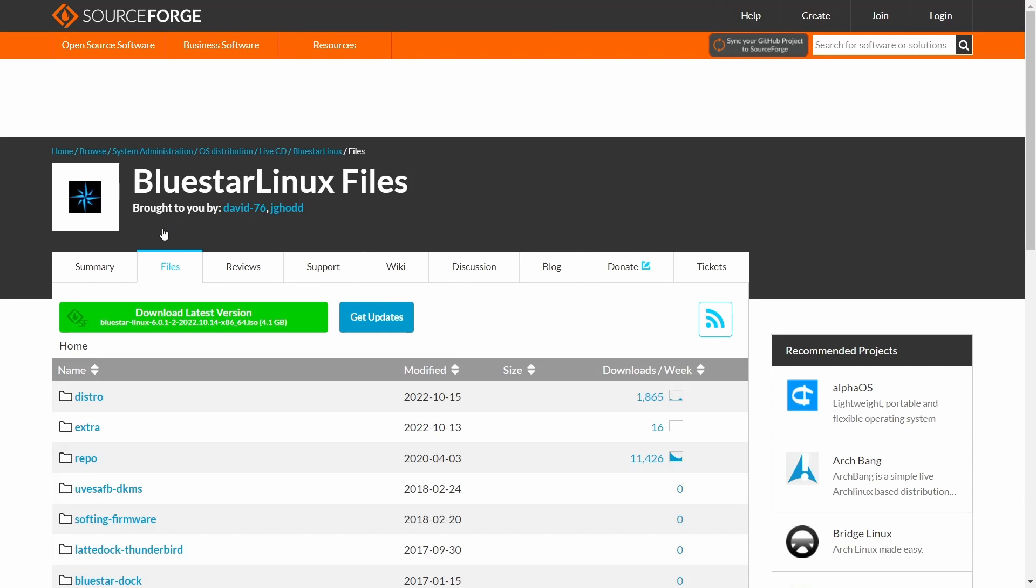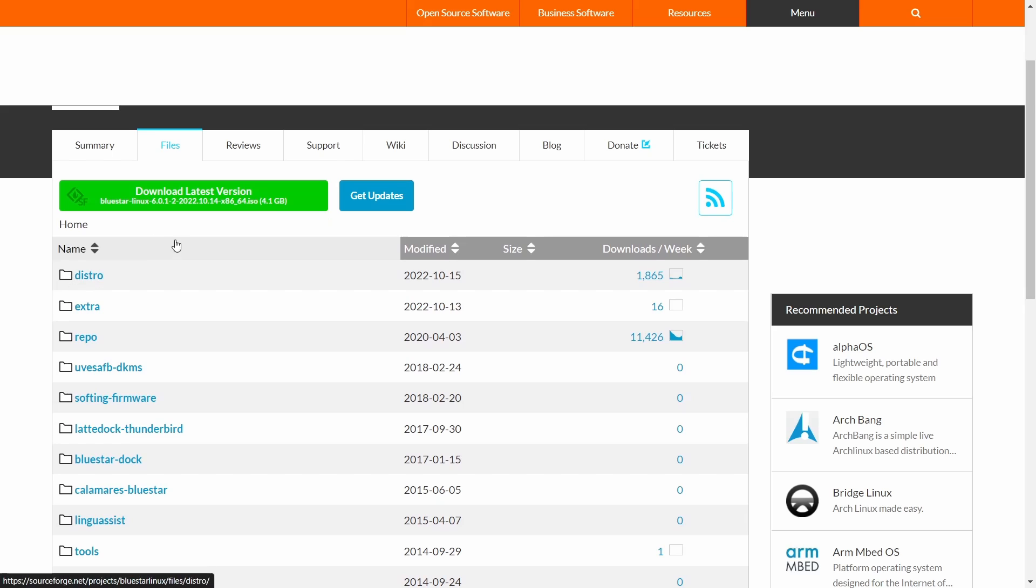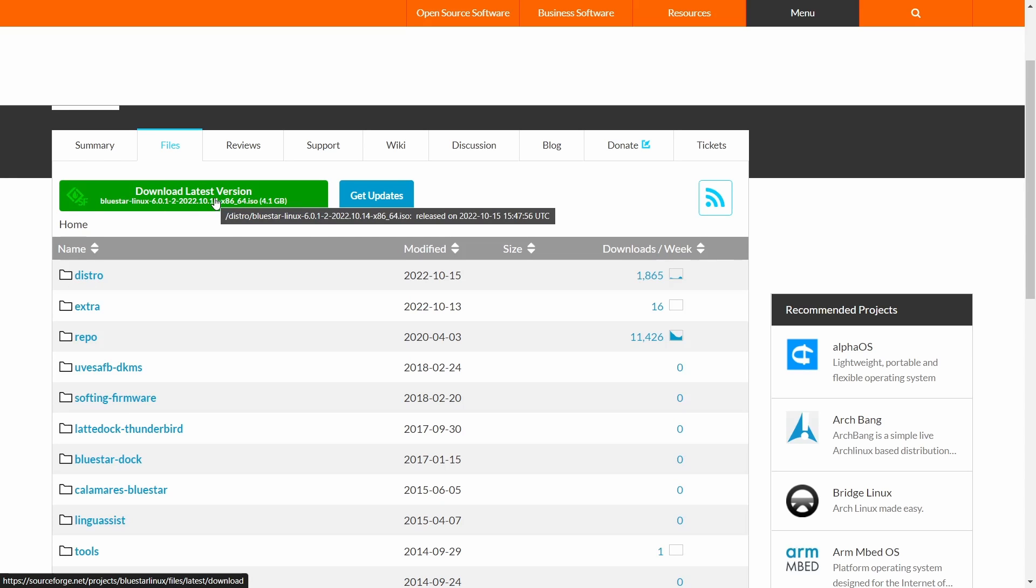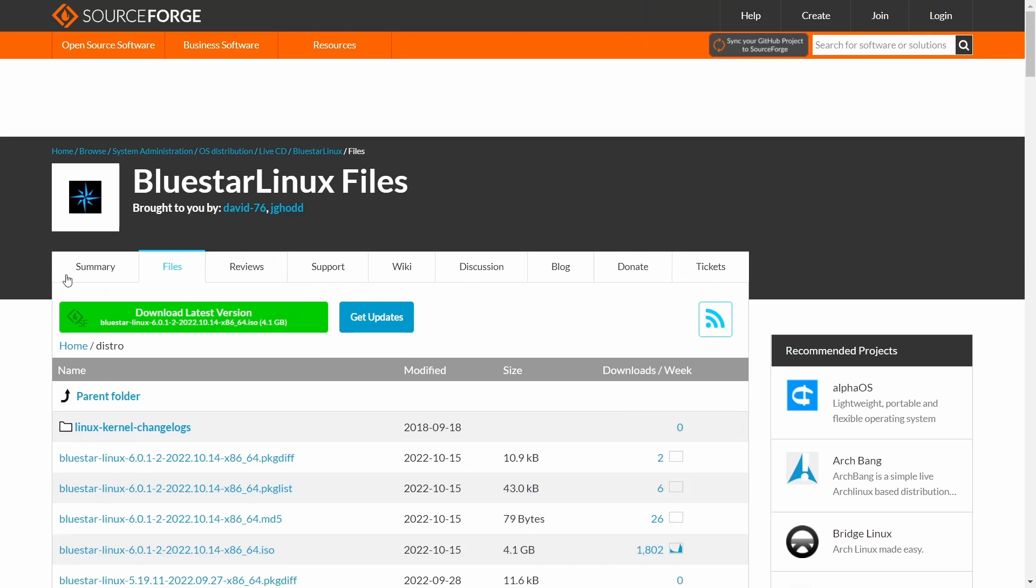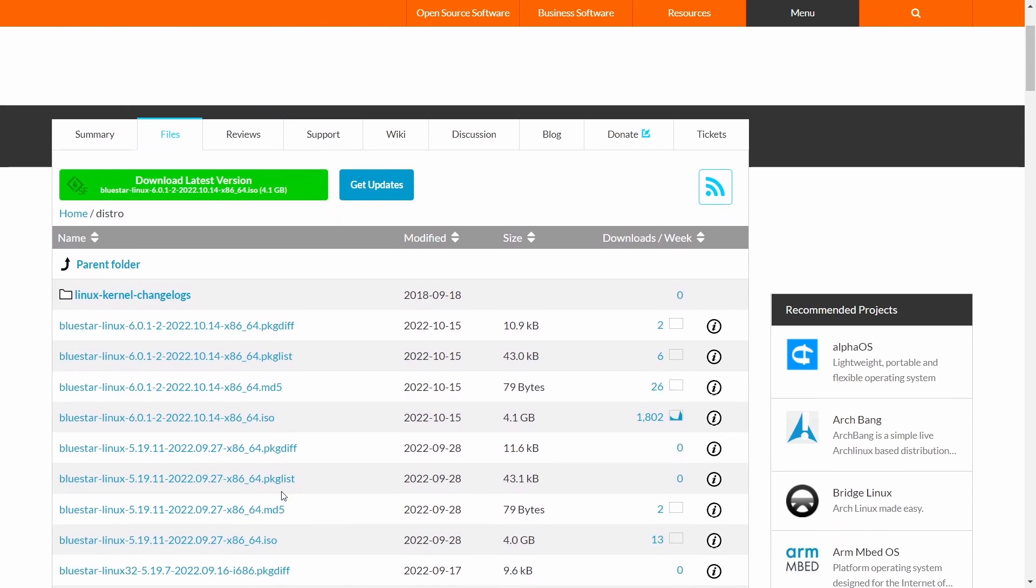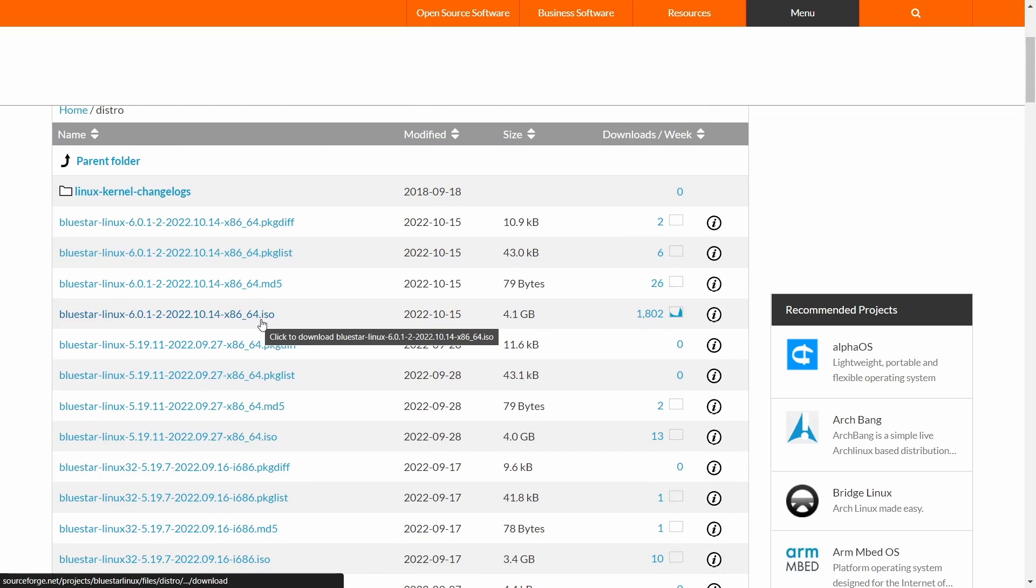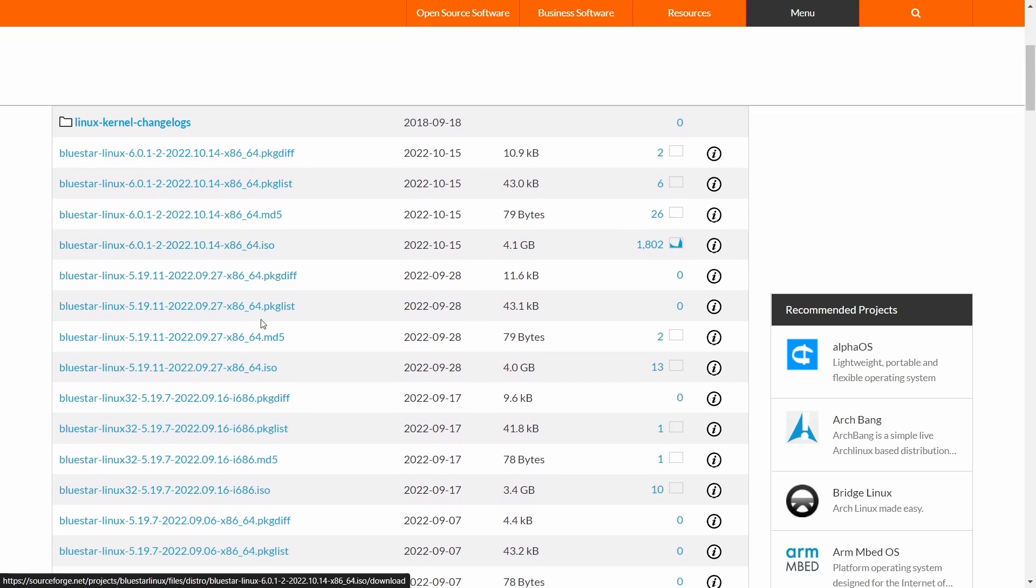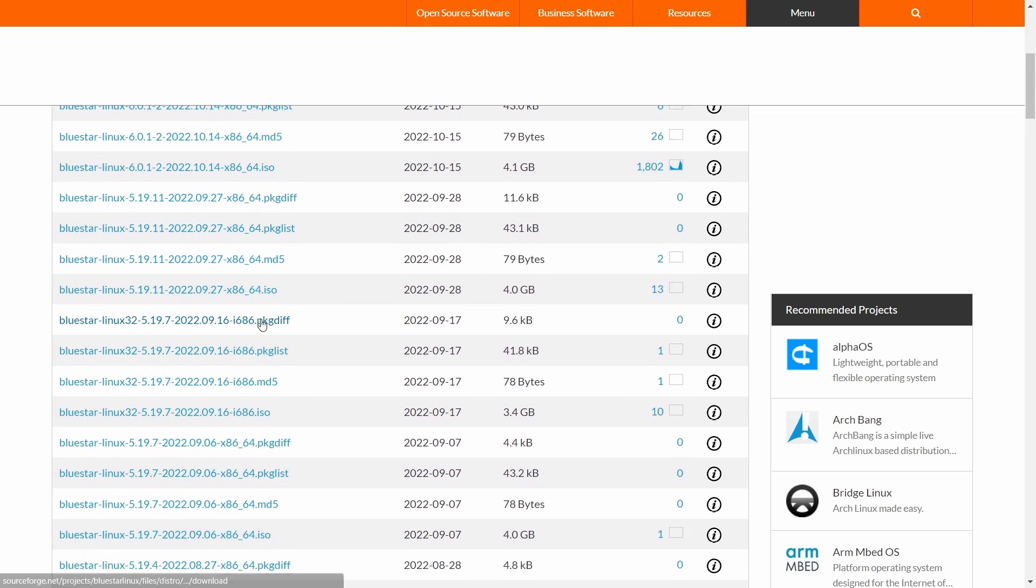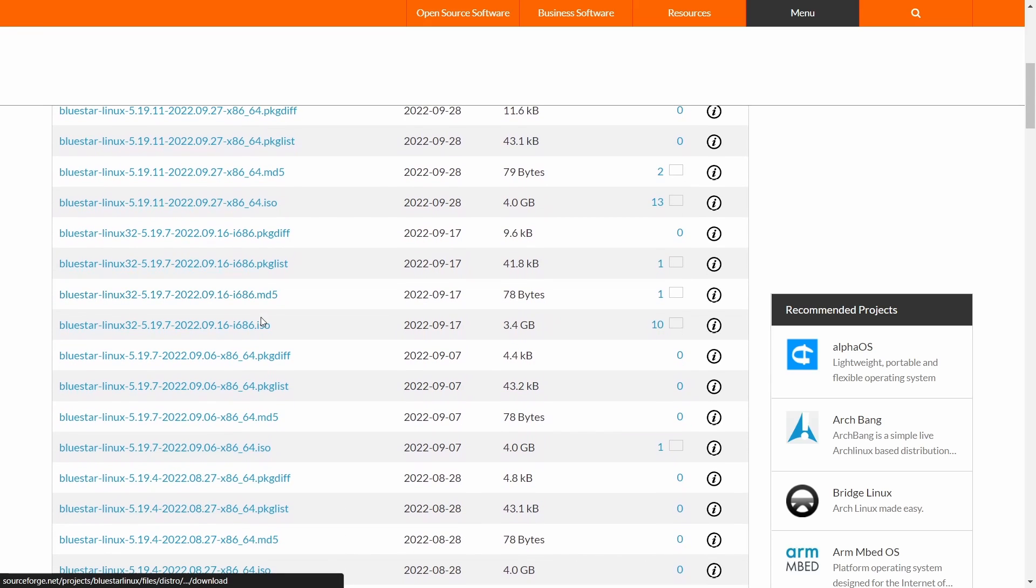Now if you go over to files and you decide you want to download it, you go down here and it says distro. Right here it's just going to download your regular 64-bit full-blown ISO which is 4.1 gigs. But if you click on distro, you can come down here and it gives you some different versions. You've got the 64-bit ISO right here, or you can go down here and you've got the 32-bit ISO right here, and it shows you what kernel: 5.19.7.